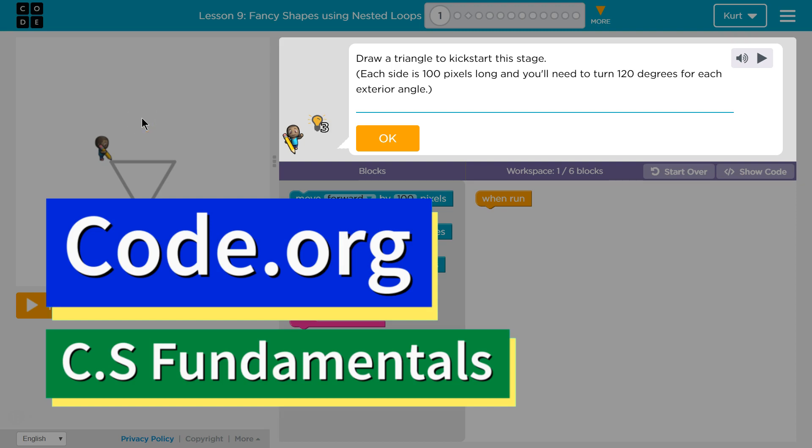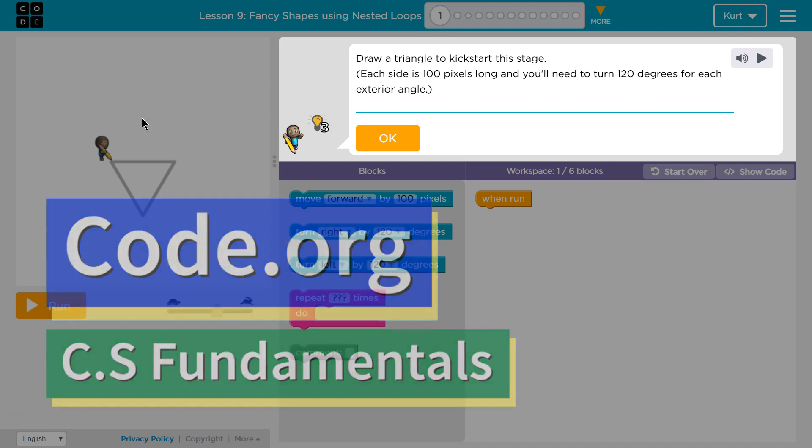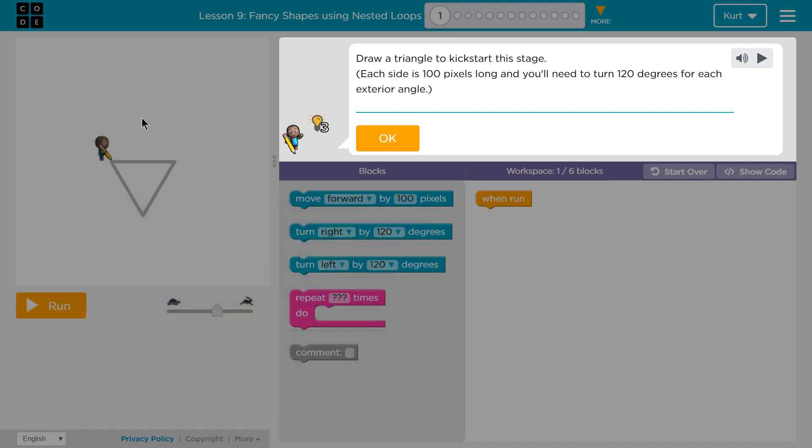This is Code.org. I'm currently working on CS Fundamentals Course D, Lesson 9, Fancy Shapes Using Nest Loops, Part 1.